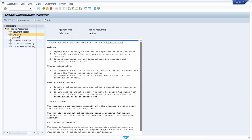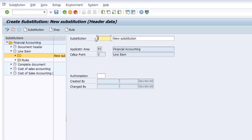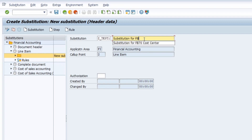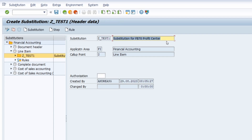We would like to create a substitution on calling point line item. So make sure you set the focus on Line Item and then click on the Create Substitution button. Here you have to add the ID of your substitution — in my case I'll set it to underscore test one. Then you name it, for example, substitution for FB70 profit center. Then you hit the Enter key and this node has changed.